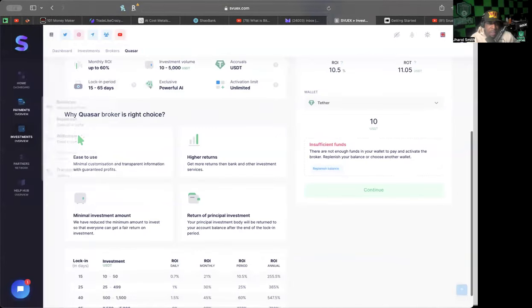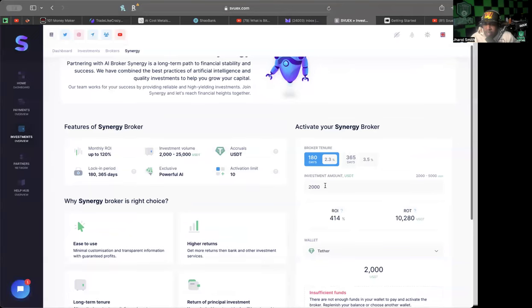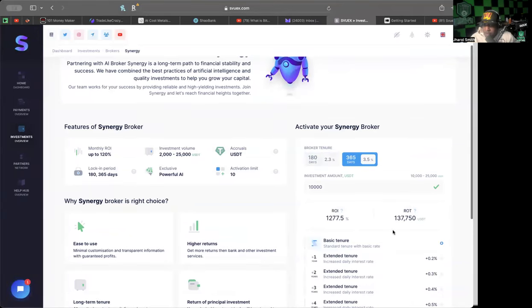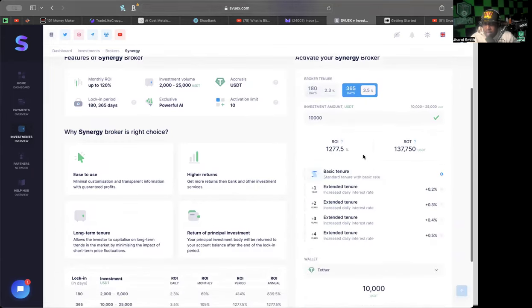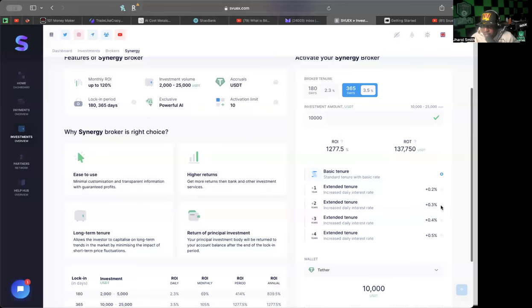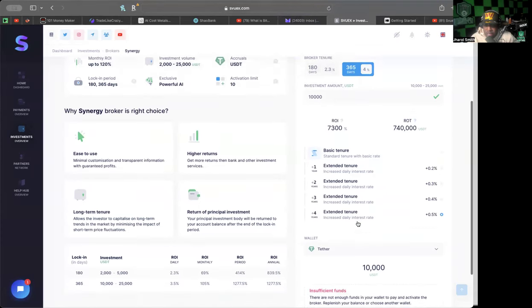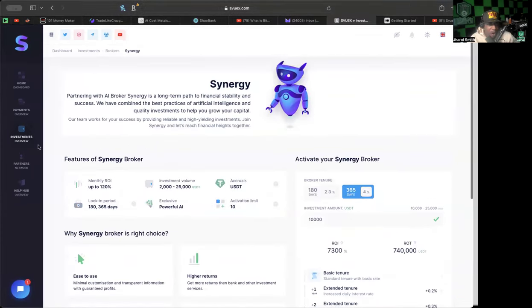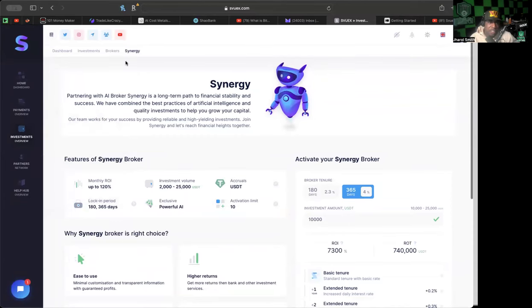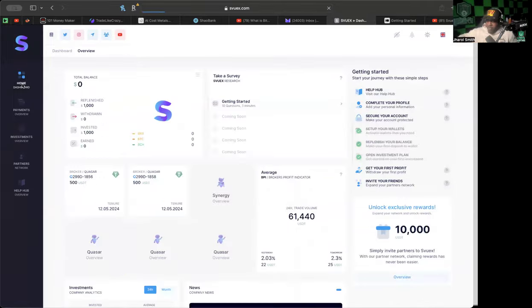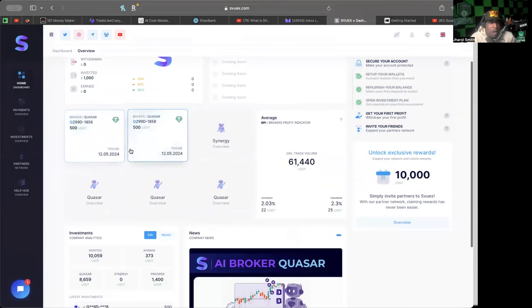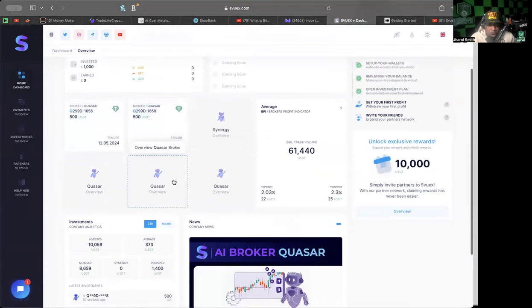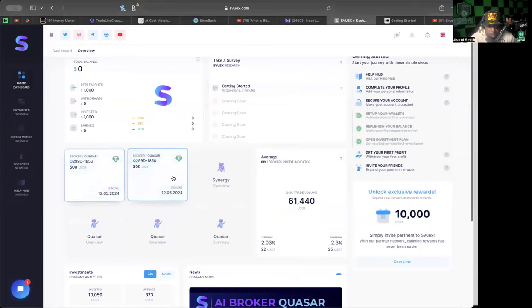As you can see we've got two working brokers right now, both investments of $500. The other one was the Synergy which is starting at $2,000 for 2.3% per day. 3.5% per day starts at $10,000 but you get some extra perks here for the 365 basic tenure, extended tenure. If you continue to add on to these you can have more options. They have a bunch of different options - I haven't really seen a regular platform with as much comprehensive stuff as this.